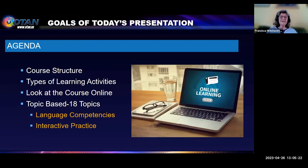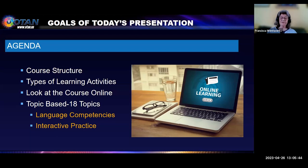Our agenda today: we'll go through the structure a little bit and I'll show you some of the different types of learning activities. Most of this presentation will be done live on the actual course — this is just an intro. The course has 18 topics; it's topic-based, and the competencies and practice are built into the topics.